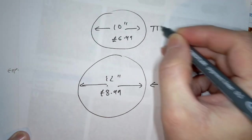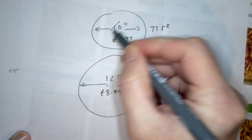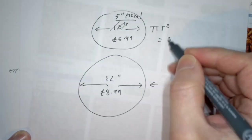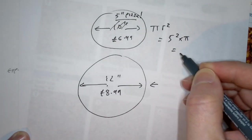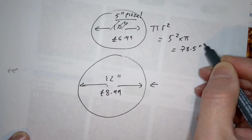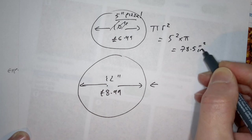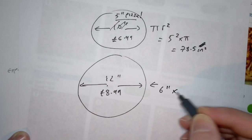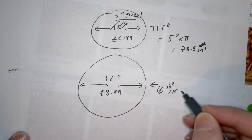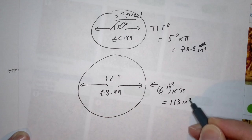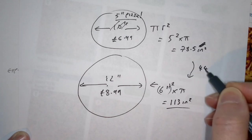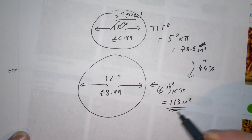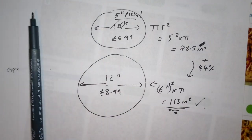So a 10 inch pizza has 5 squared, because radius is half of diameter, times pi. It's unfortunate really that they don't sell pizzas by radius, I think that would be funnier. But anyway, 78.5 square inches of pizza from a 10 inch pizza. It sounds like a lot, doesn't it, when it comes down to square inches. And a 12 inch pizza has 6 squared times pi, which is 113 square inches, which is 44% more. So you're getting nearly half again for two of your local currency more. Yes please.